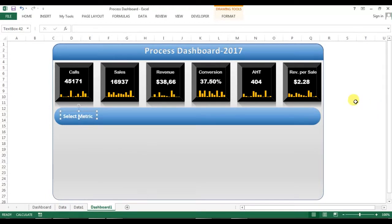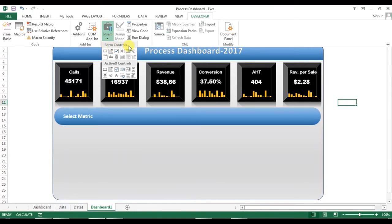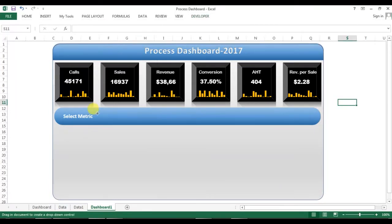Now I'll go to the Developer tab. If the Developer tab is not enabled in your Excel, you can watch one of my videos where I explain how to enable it — the link is in this video's description box. I'll go to Developer, then Insert, then Form Controls, and select the Combo Box form control, then drag it into position.